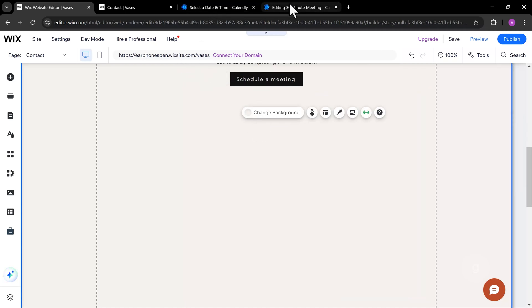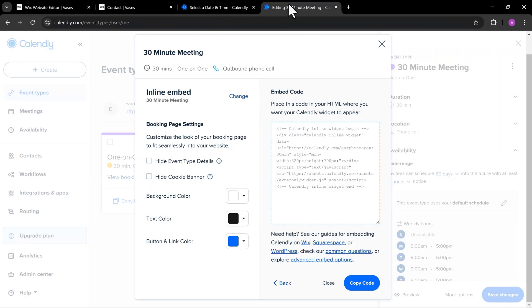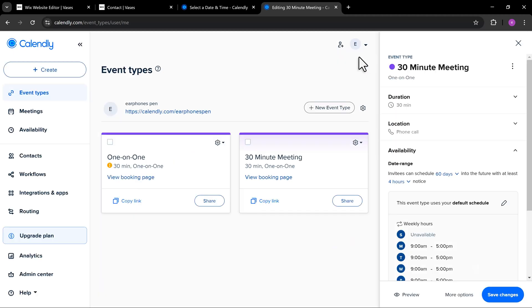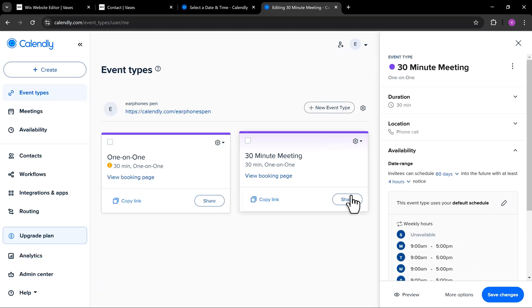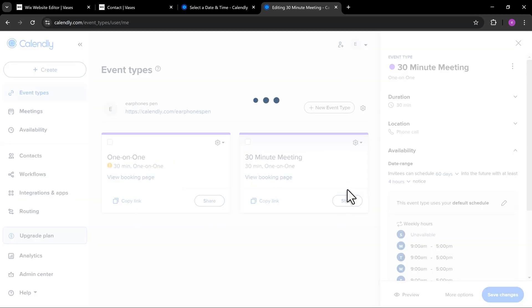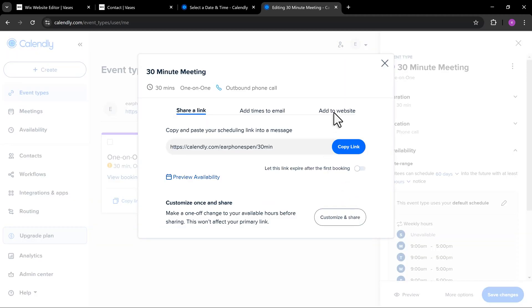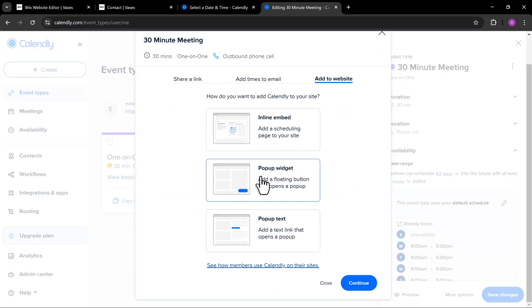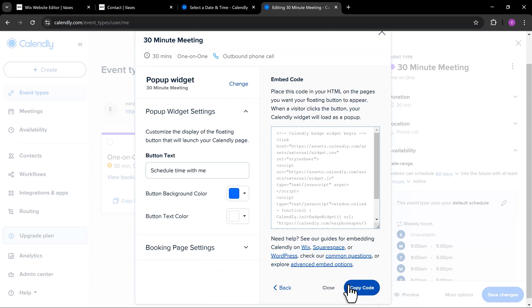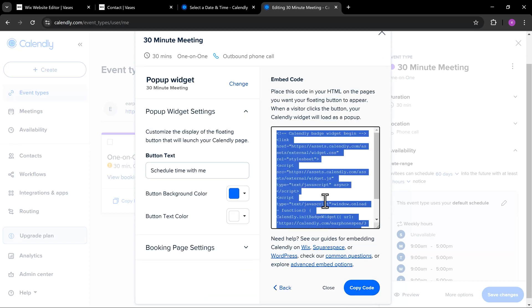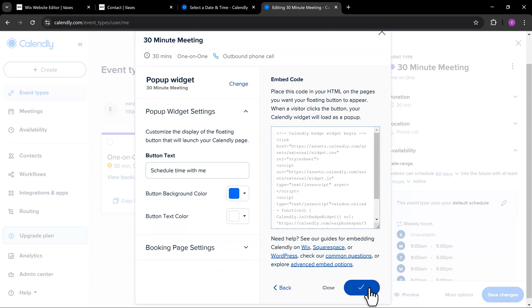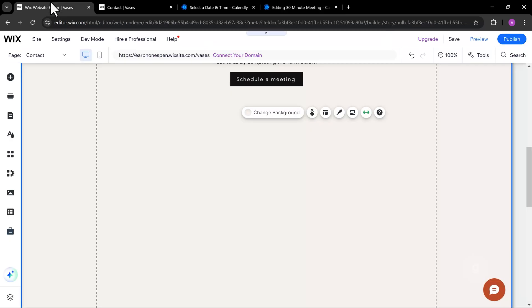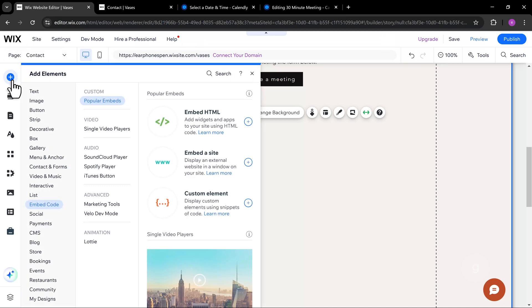Finally, let's test the pop-up widget. The same process. Copy the embed code to the embed HTML element on the Wix site.